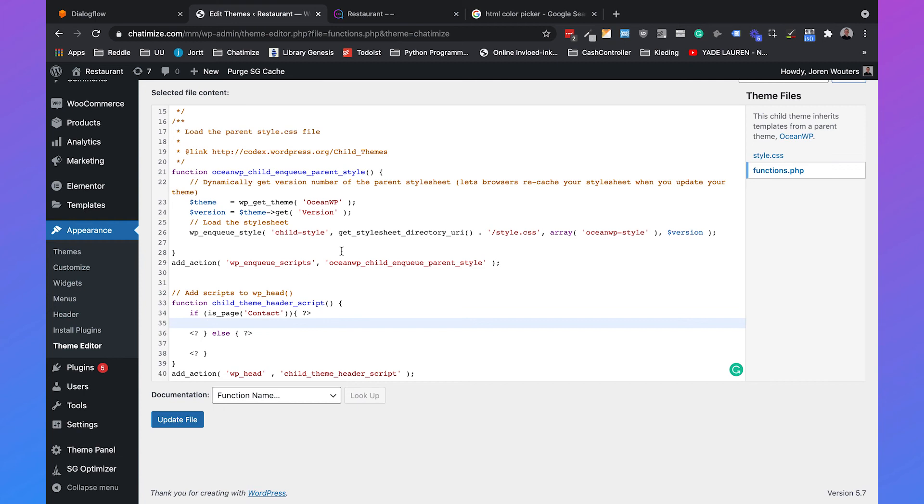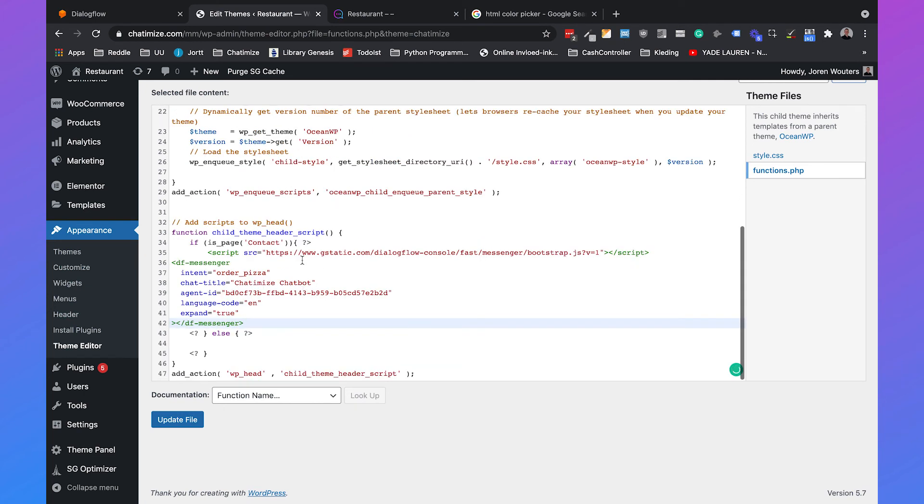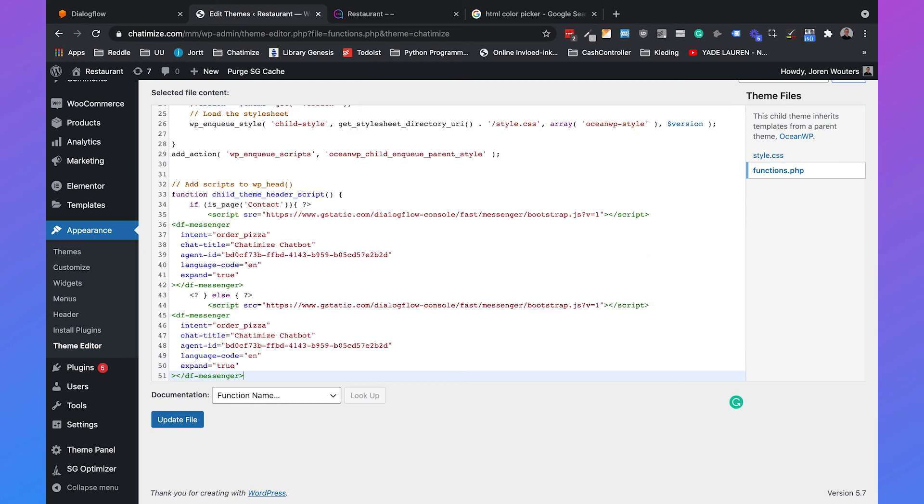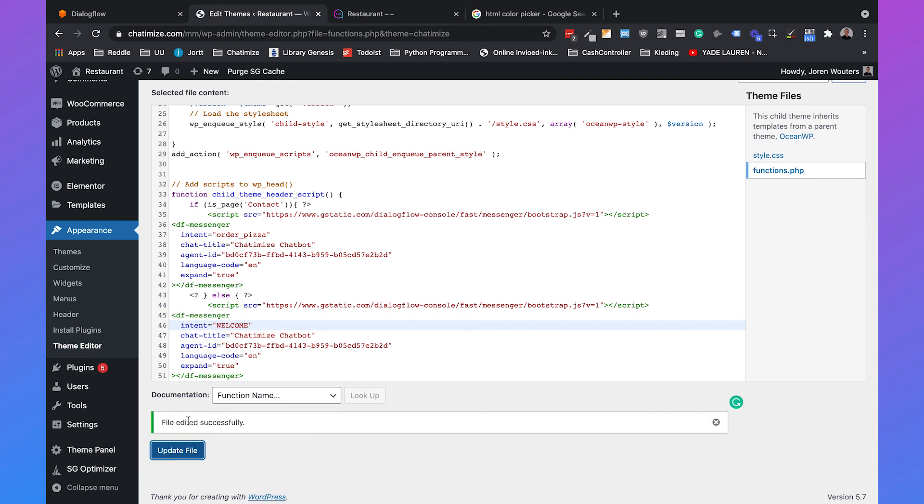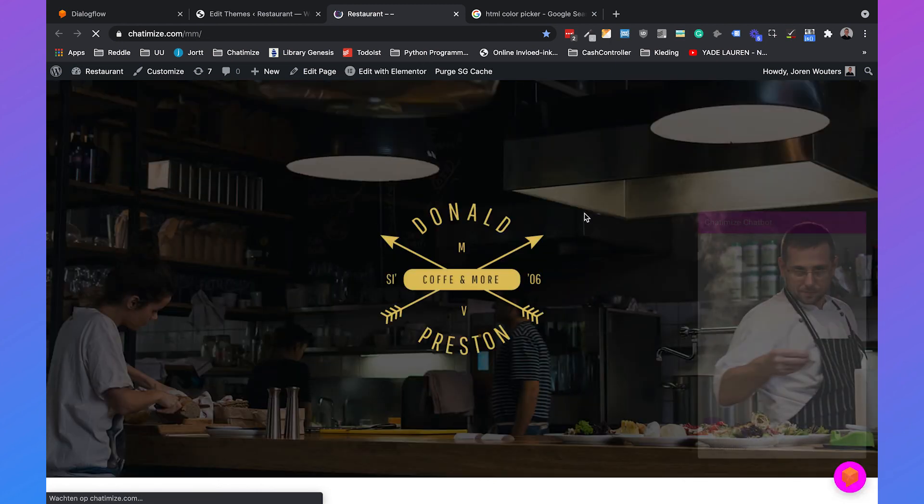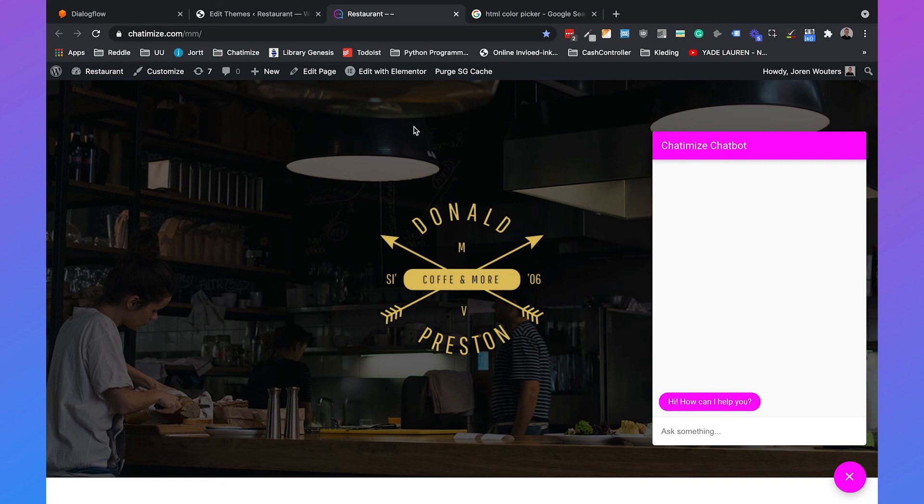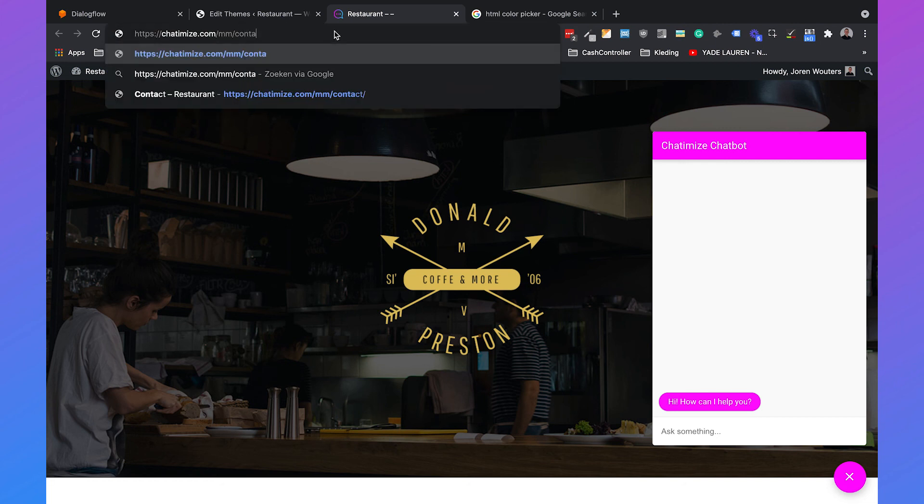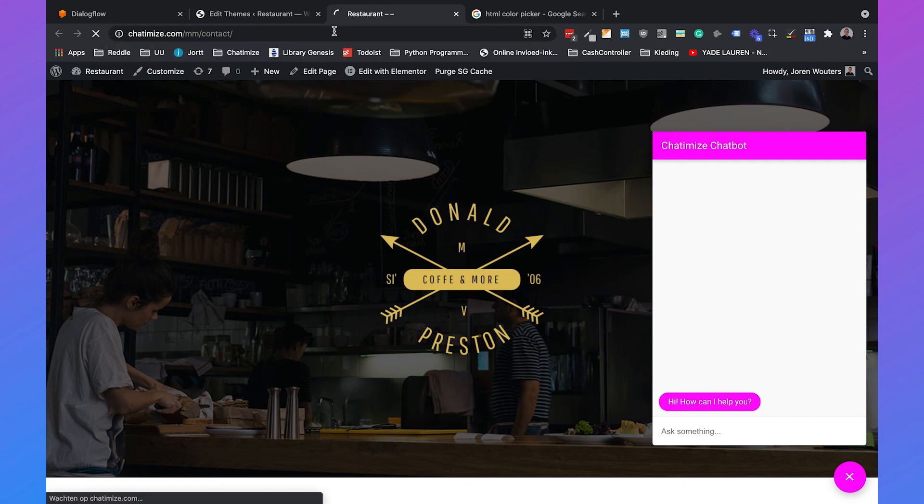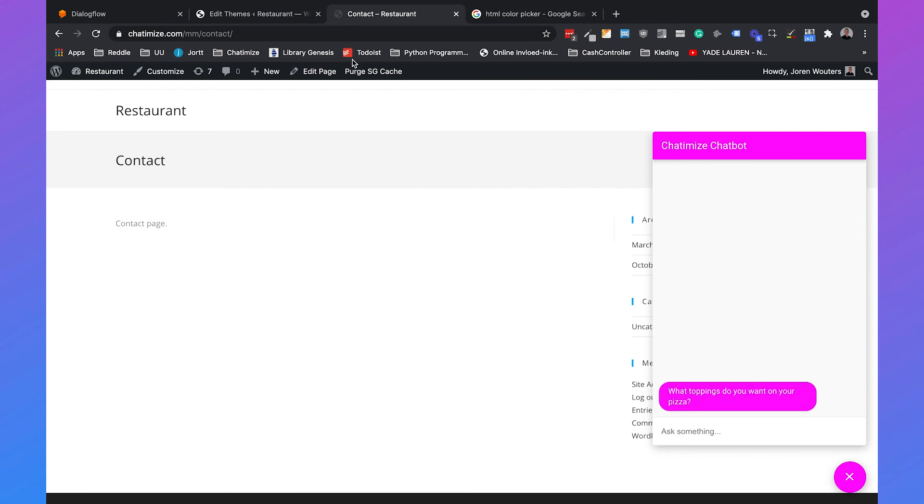We can just paste the code here and on the contact page it will trigger the order pizza intent and otherwise it will trigger the welcome intent. We will add welcome and then click on update file. Then if we go back we will reload the page and here it needs to trigger the welcome intent and it does, it says hi how can I help you. Now if we go to the contact page it should trigger the order pizza intent and it also triggers the order pizza intent.